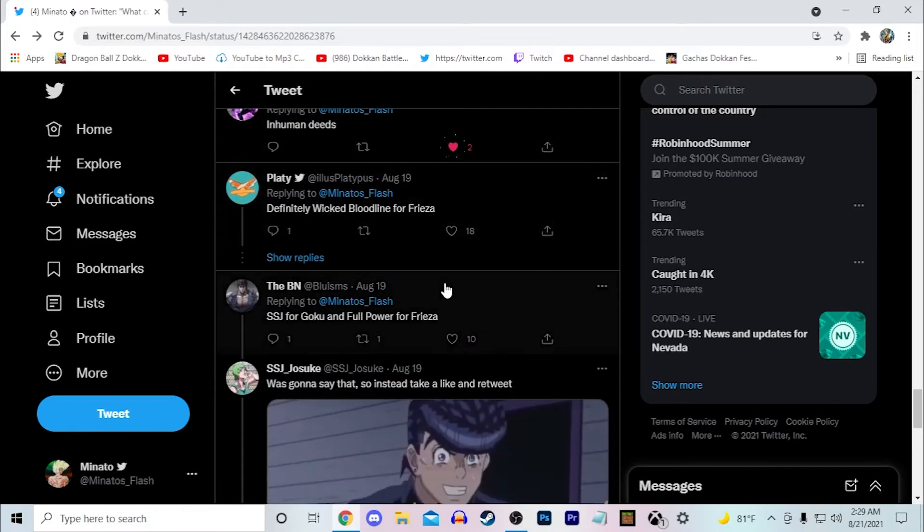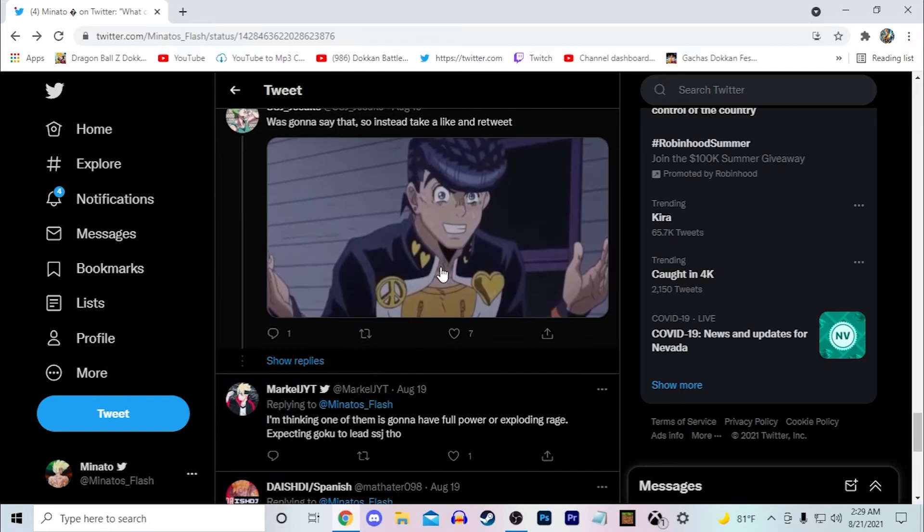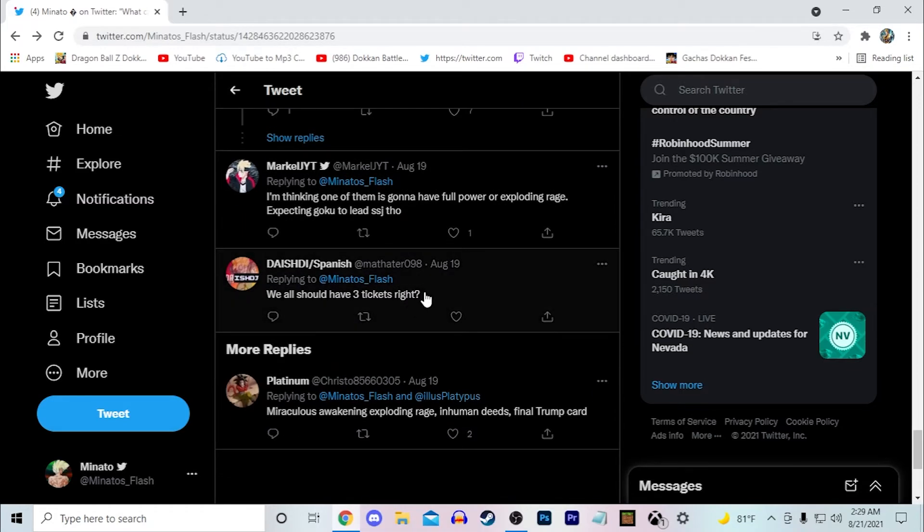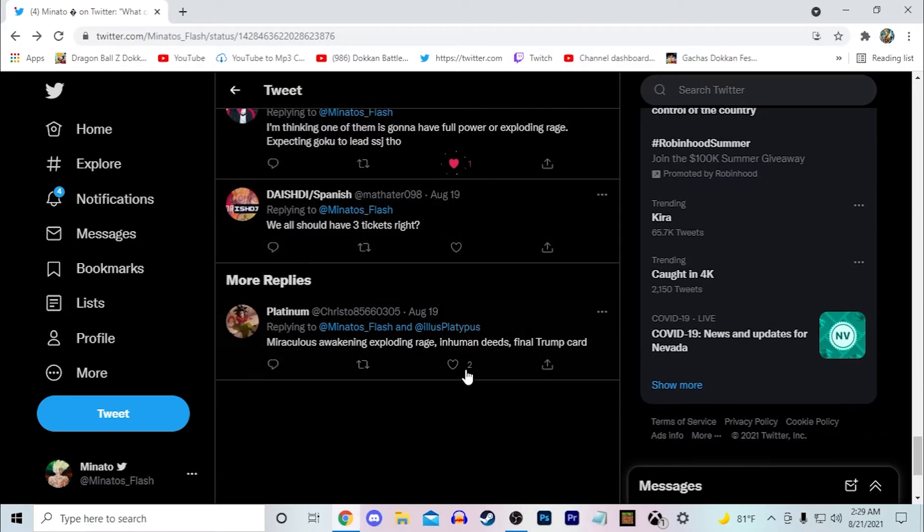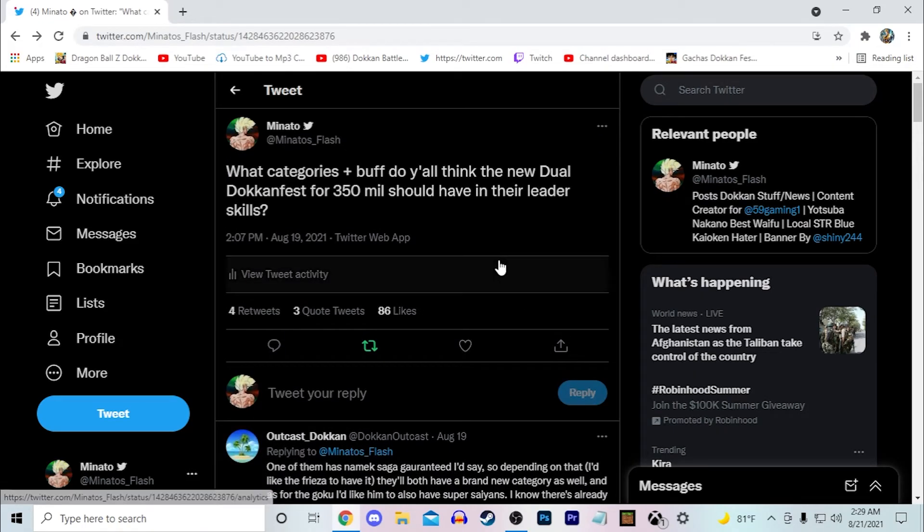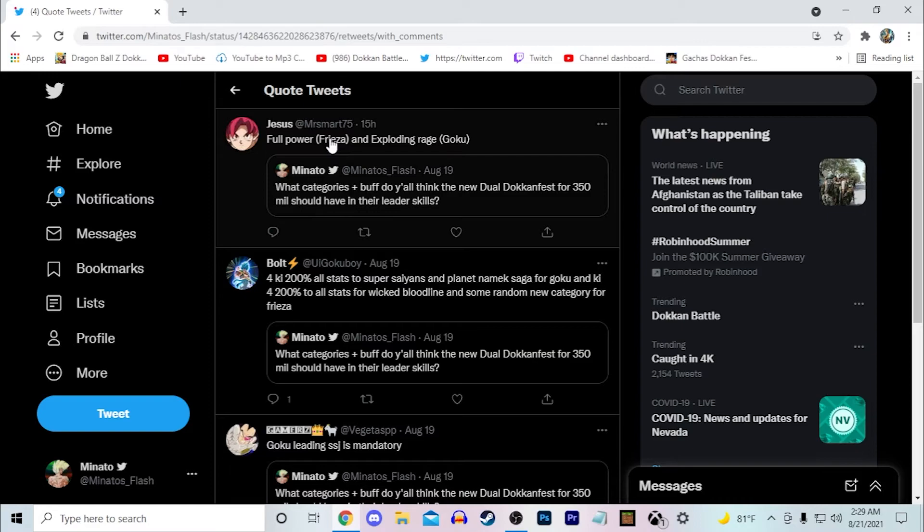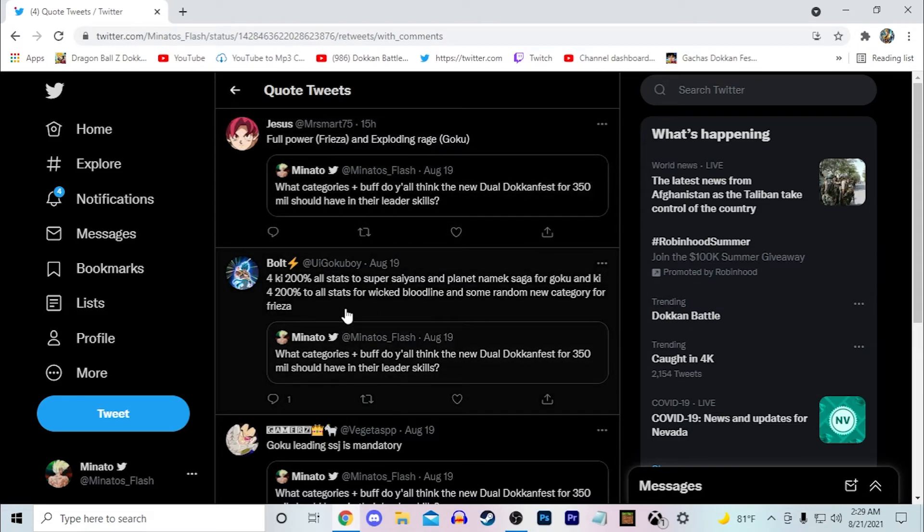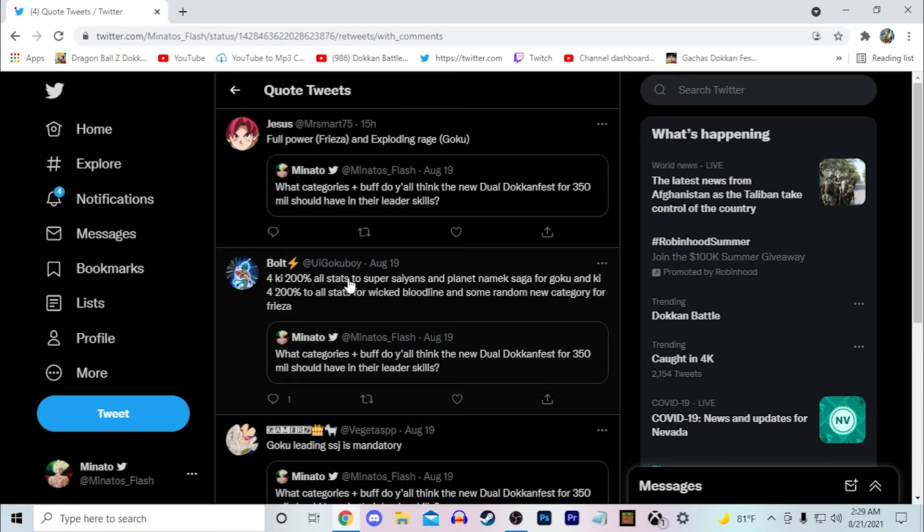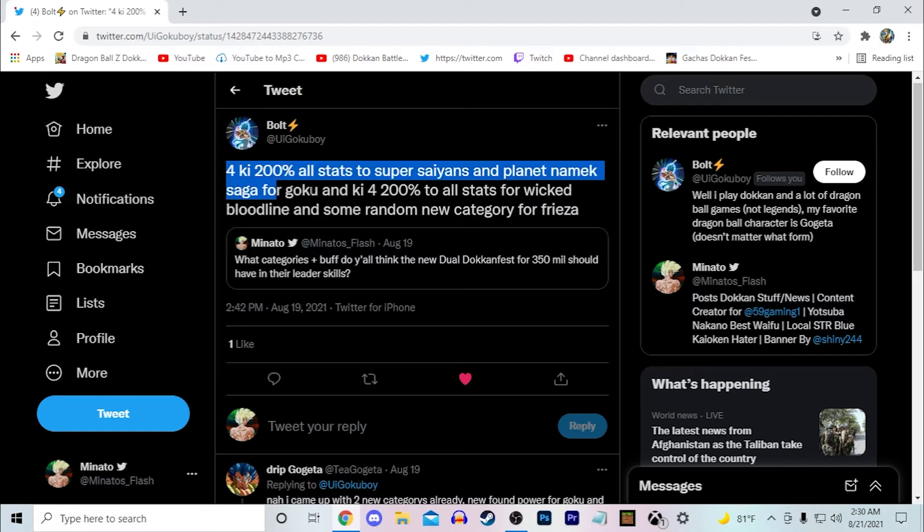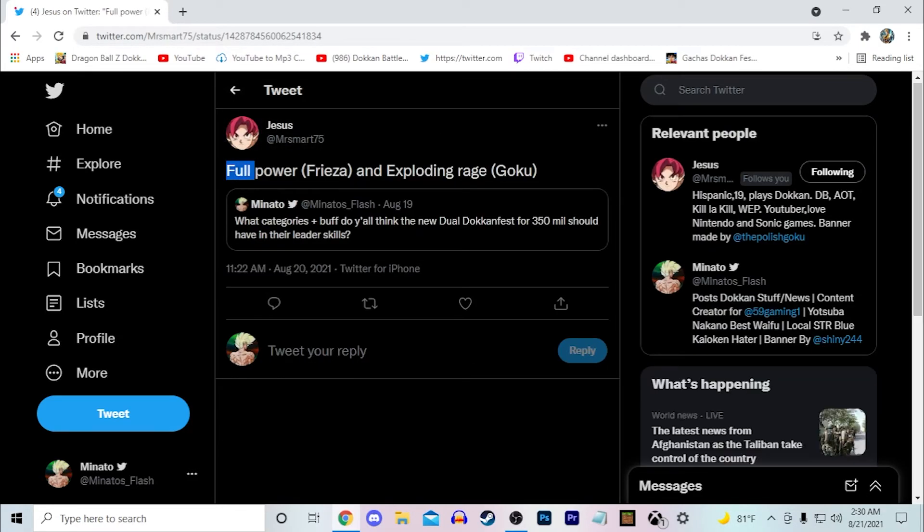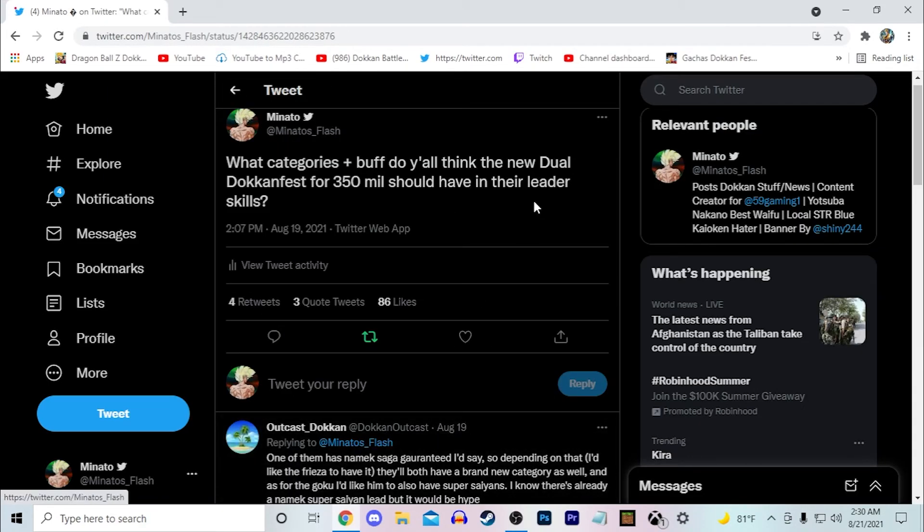Inhuman Deeds I definitely agree, Wicked Bloodline for Frieza. Full Power and Exploding Rage. Honestly Goku leading Super Saiyans is mandatory I agree. 200% I haven't seen anyone see 200%, I mean it would be interesting if they just push out 200% leads. I don't think they will. I'm tired guys, it's like 2:30am, I should sleep but I want to get this video out tomorrow. 200% though I haven't seen that for sure. Full Power for Frieza and Exploding Rage for Goku. I definitely haven't seen too many Exploding Rage ones. I think definitely most people say they want Super Saiyans for Goku, Wicked Bloodline for Frieza. I see their biggest two ones. I didn't really see many brand new categories.